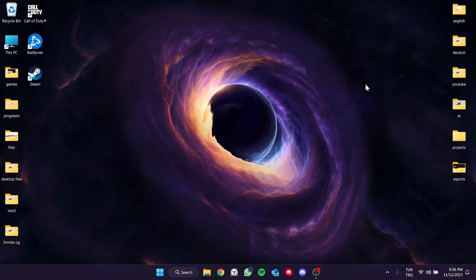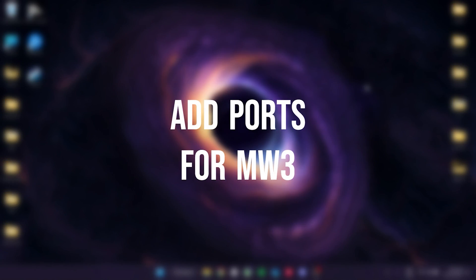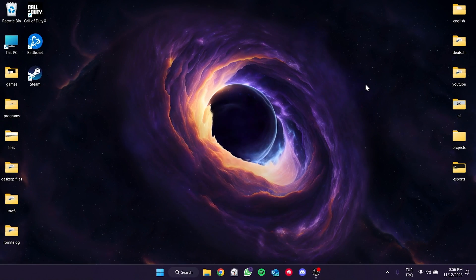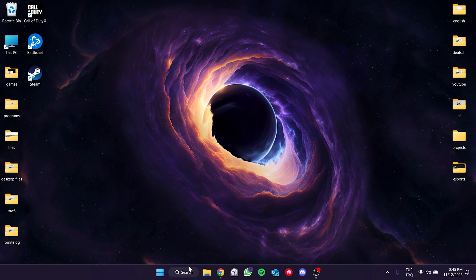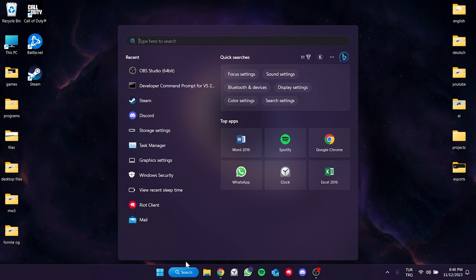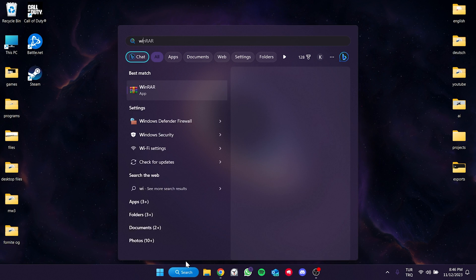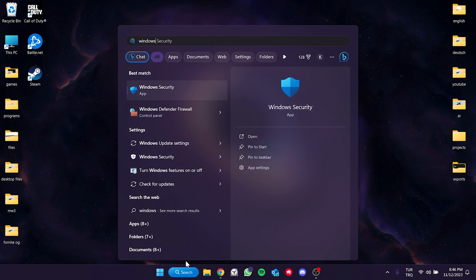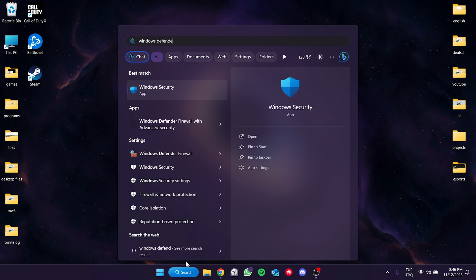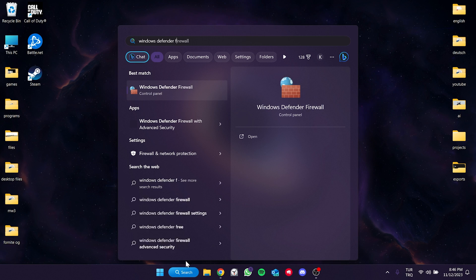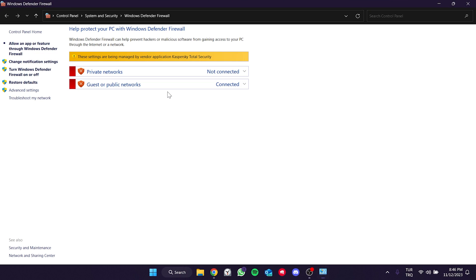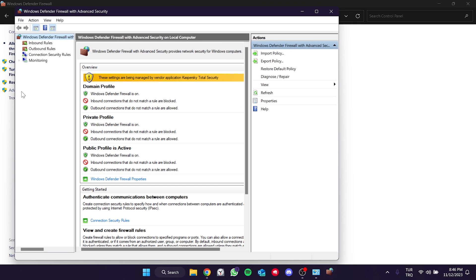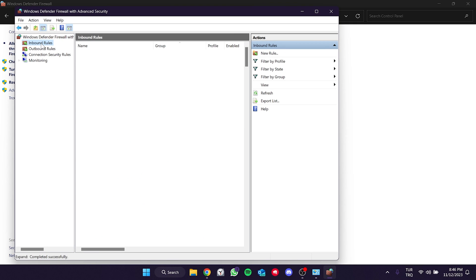The second solution is to add ports for MW3. Go to the Search section and open Windows Defender Firewall. Click on Advanced Settings on the left. Then click on Inbound Rules and select New Rule.